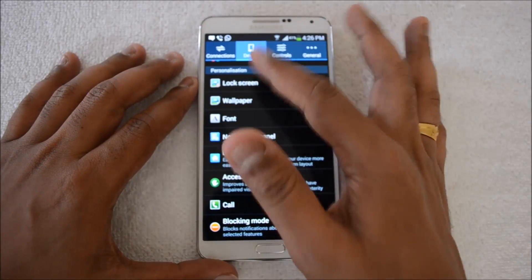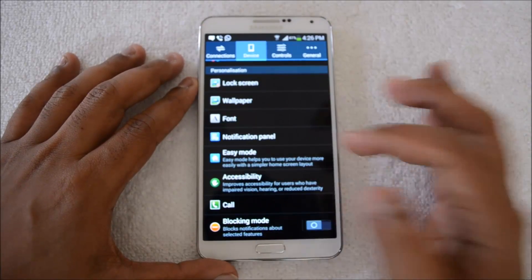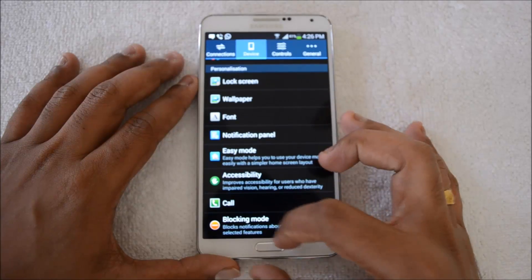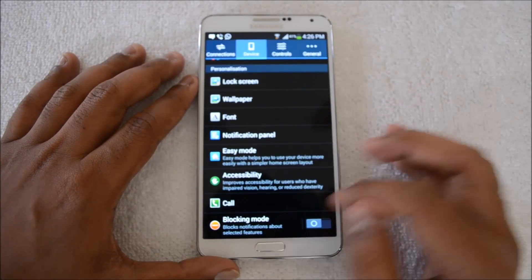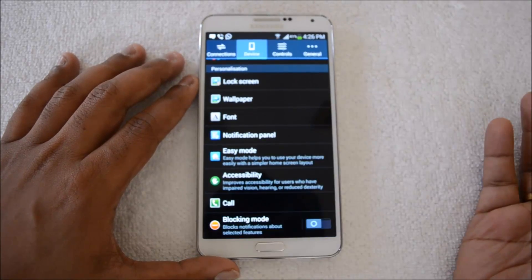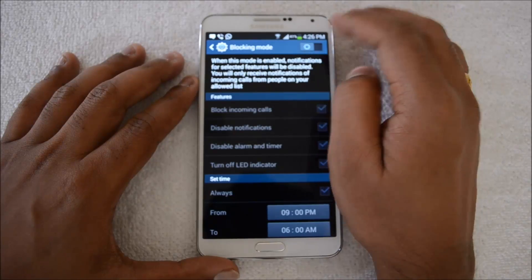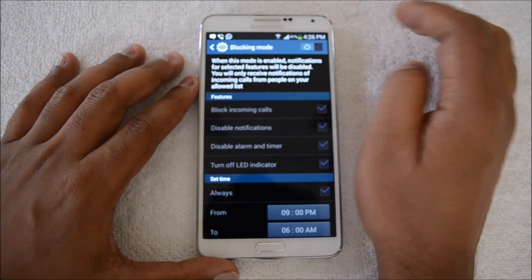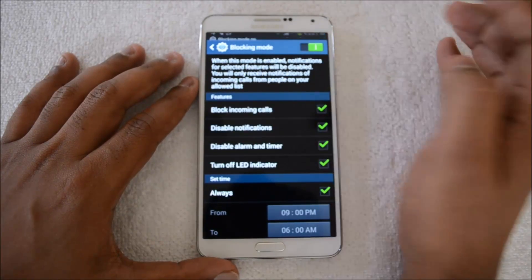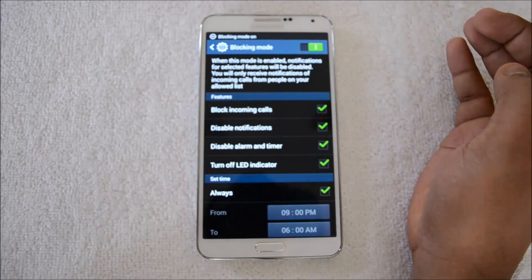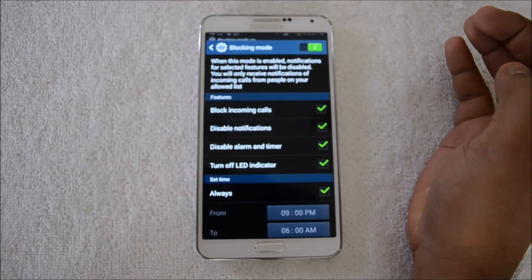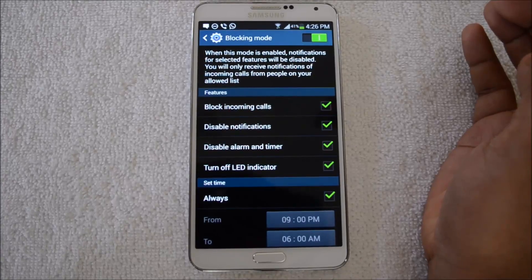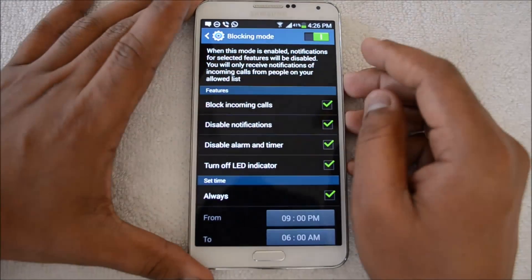Select the Device tab on the top and then scroll down to the last option — you can see Blocking Mode. It's not enabled right now, so let's select that mode. To turn on blocking, just select 'Turn on blocking.' There you go — call blocking is now enabled.